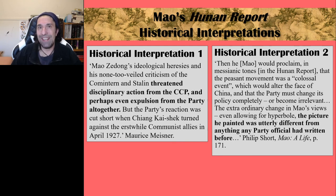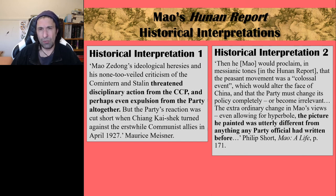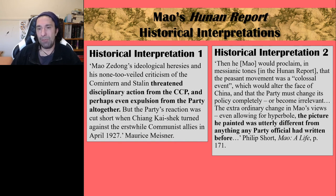We'll get to that in some future videos, but I hope this has been useful for your understanding of the Hunan Report and why it's such a significant document in the Chinese Revolution. It plays a key role in contribution to the 1949 Revolution. I hope it's been useful and I will see you next time.